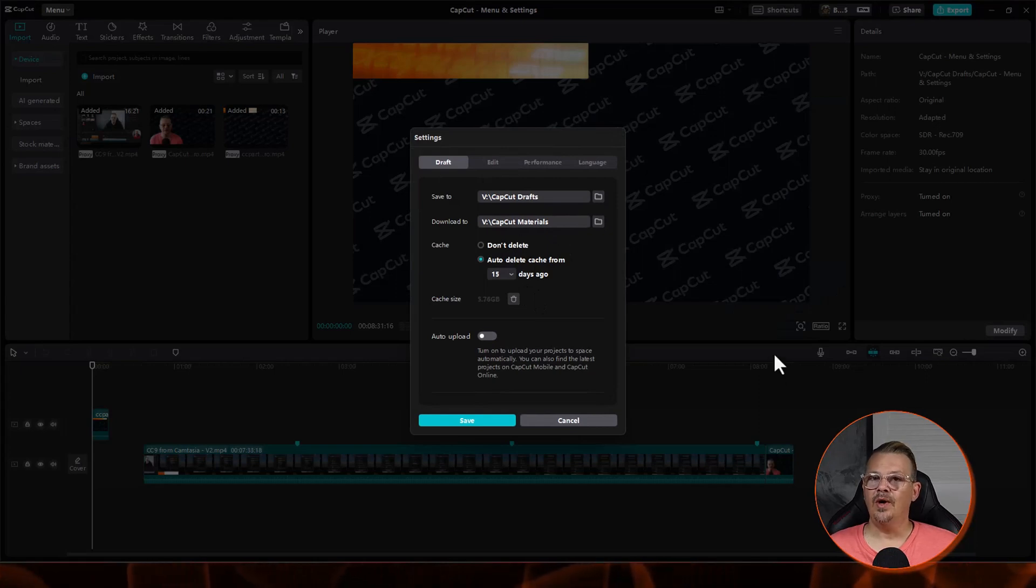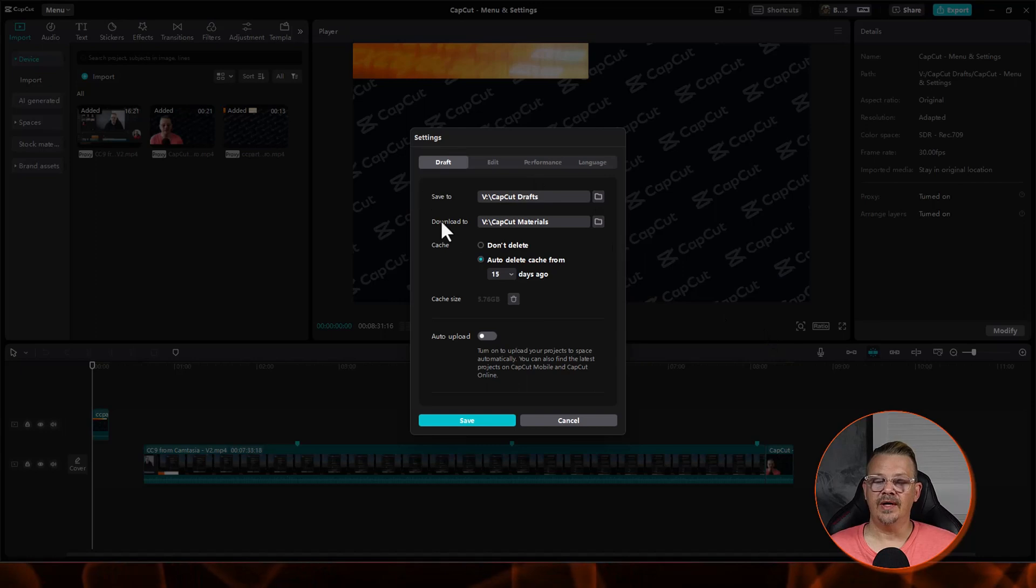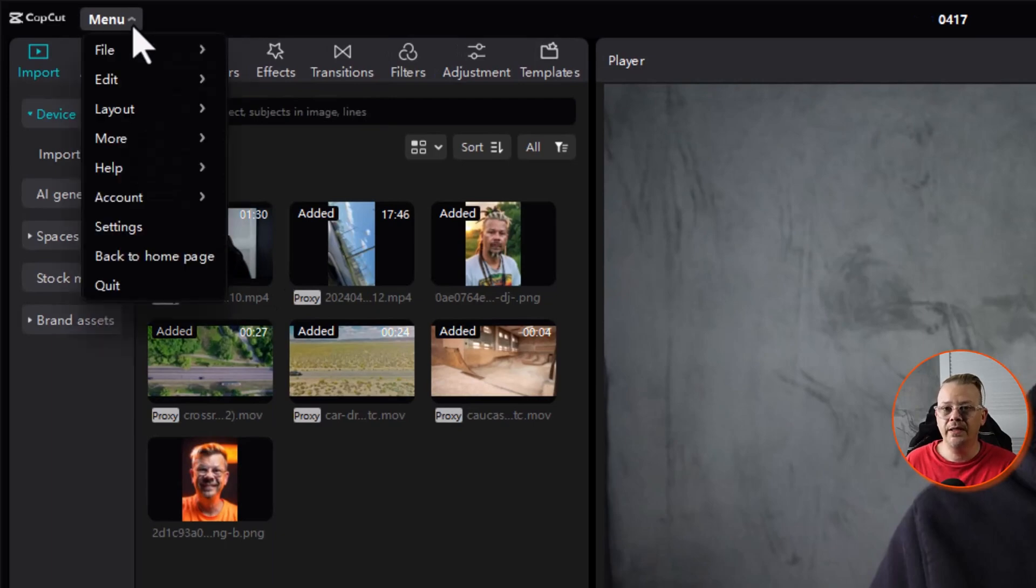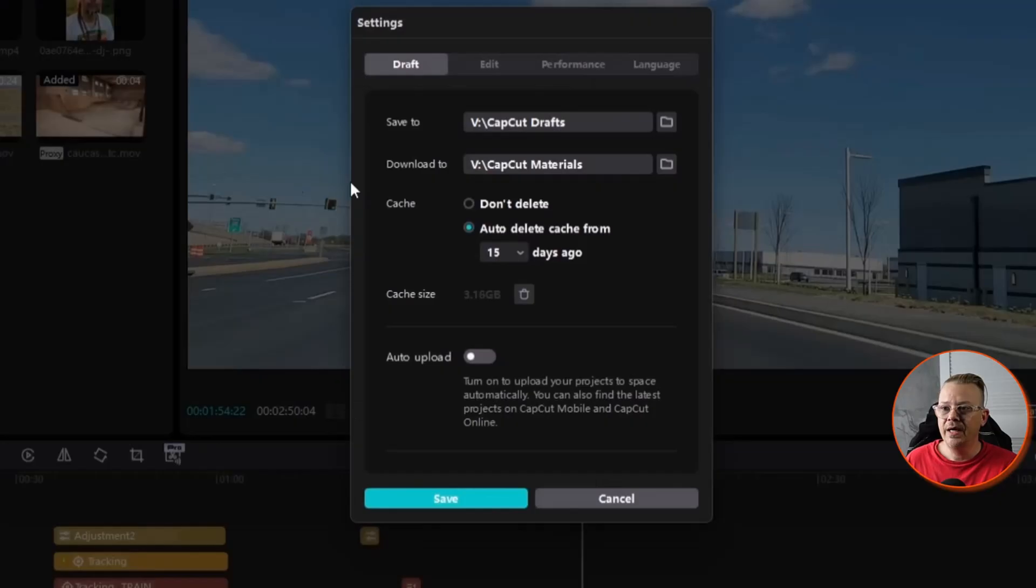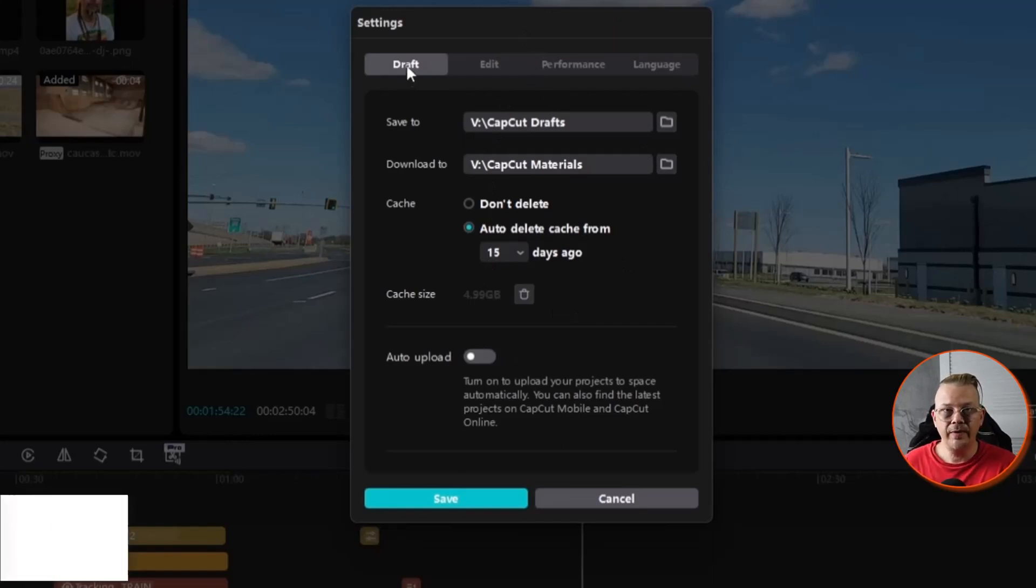There's only one thing I've found that you can't do if you access the settings from within the workspace, and I'll show you that when we get there. So we come into Menu, we drop that down, we'll click Settings, and you have some options here that you're probably going to want to make a change to.